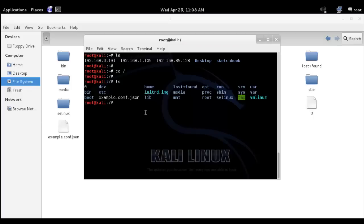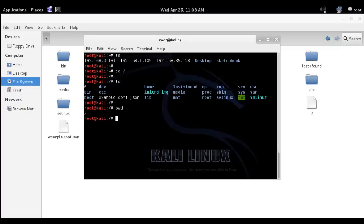The next command I want to show you is pwd, print working directory. Enter. Now we are inside the forward slash directory of our system, of Kali Linux, so it shows forward slash directory here.